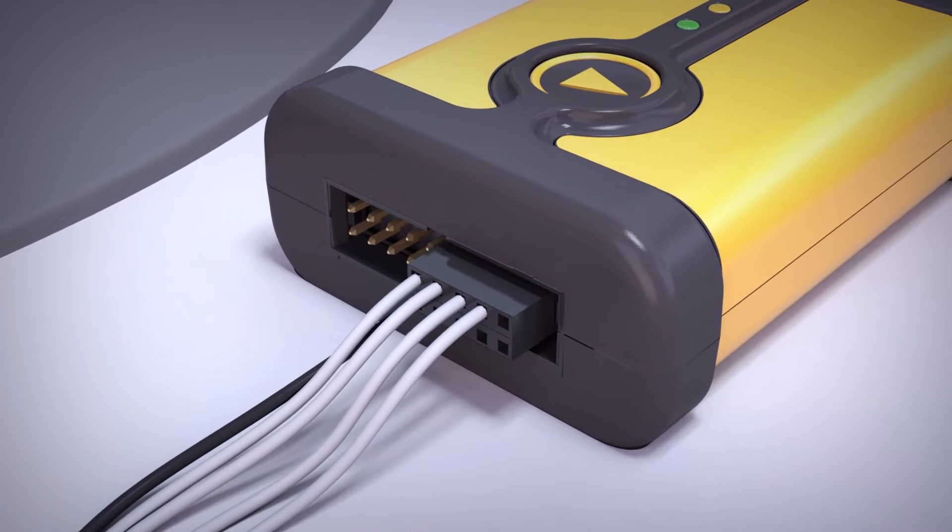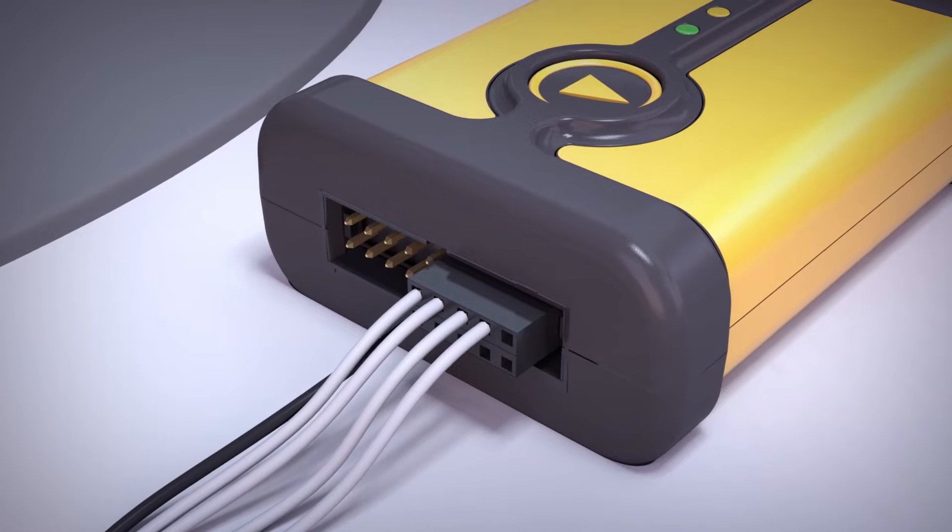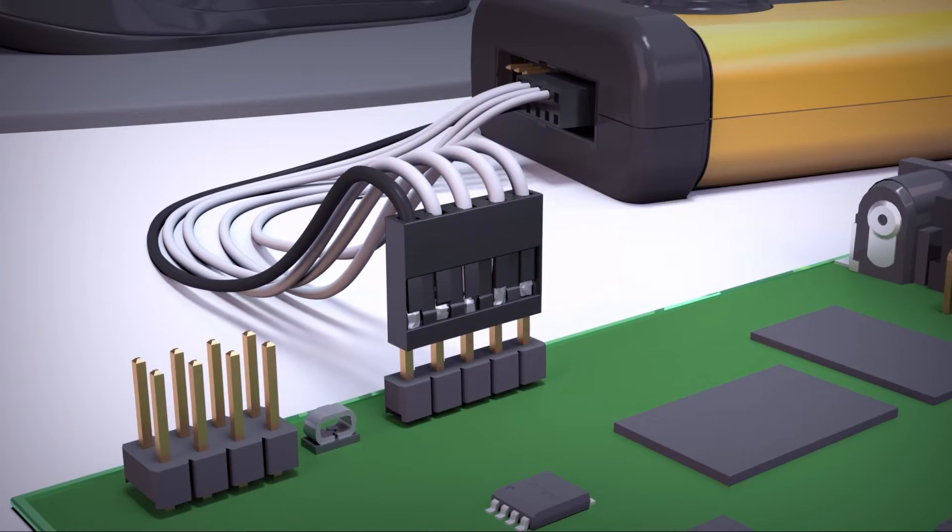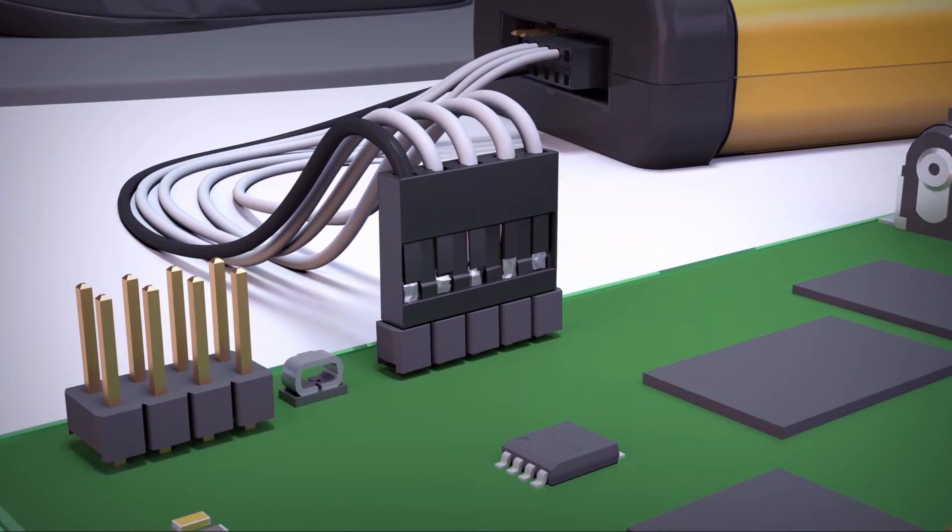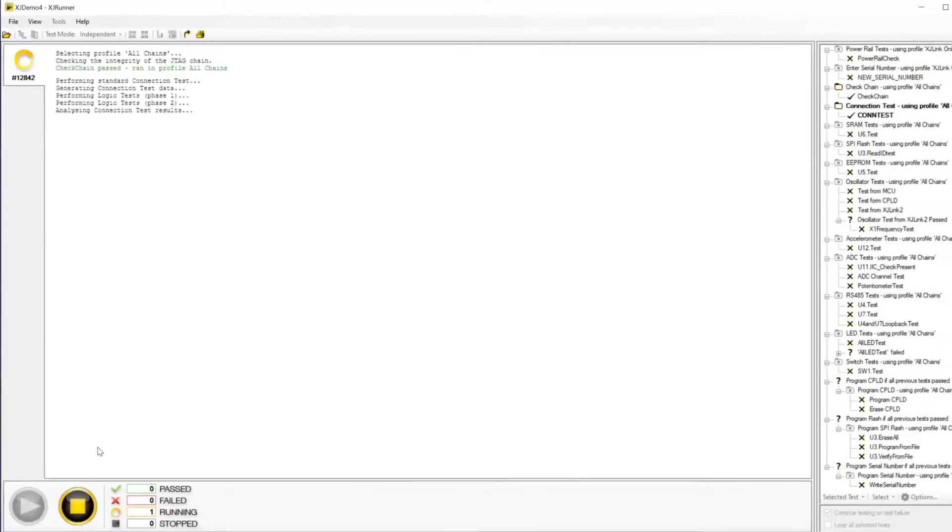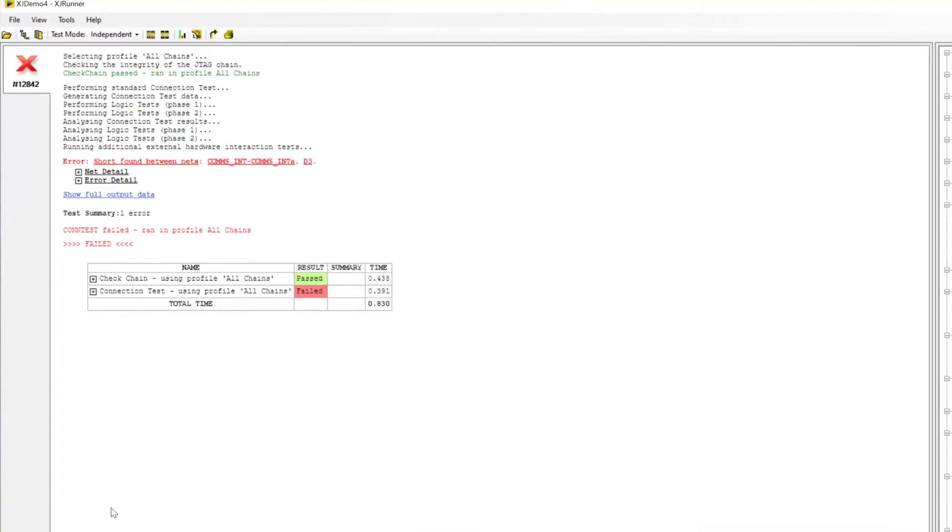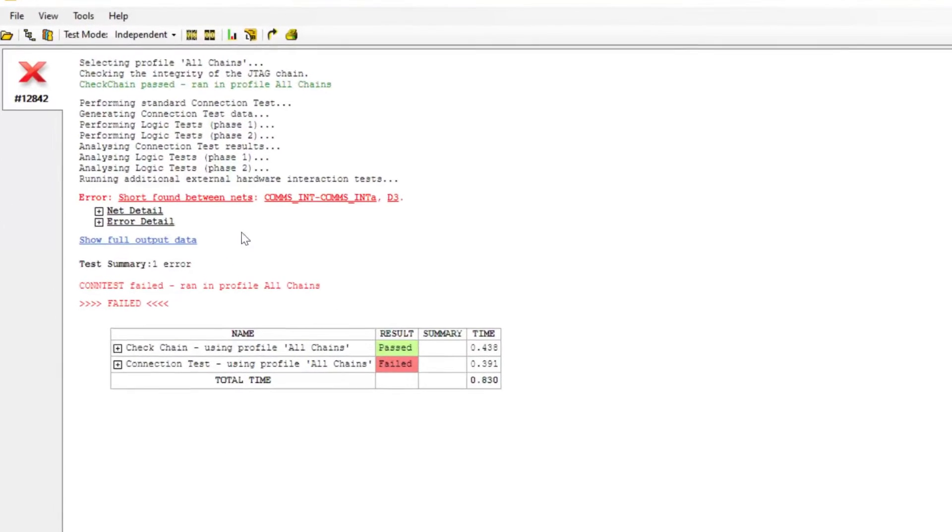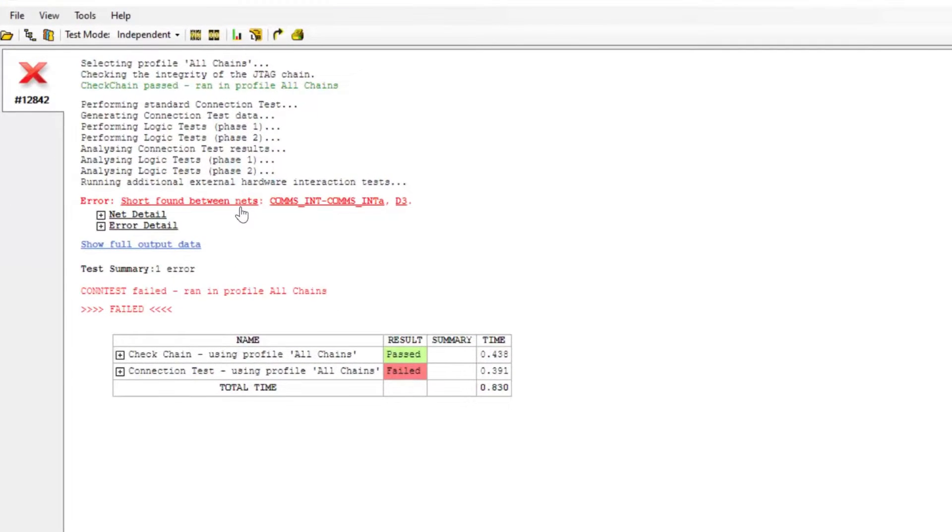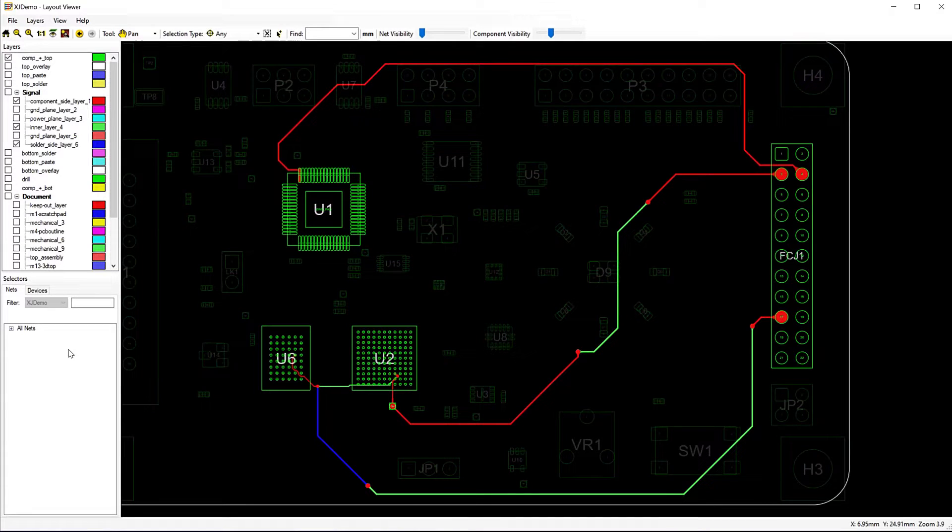XJTAG makes testing simple. Just connect to the JTAG interface, ensure your board's powered, and use the software to investigate. It's so easy to use. Your board doesn't need any firmware loaded and doesn't even have to boot.